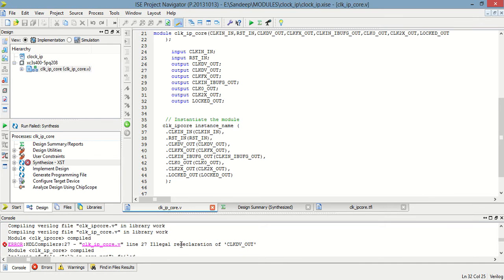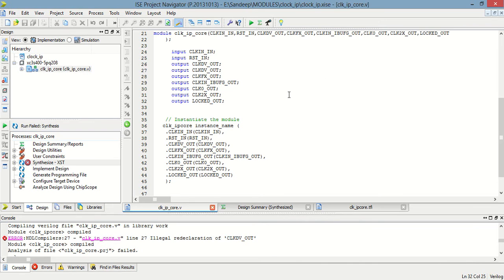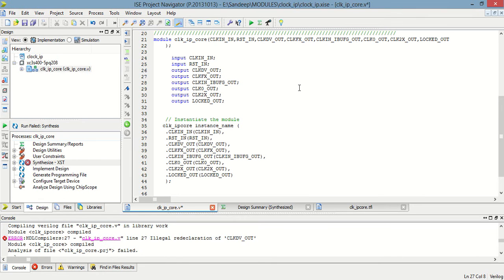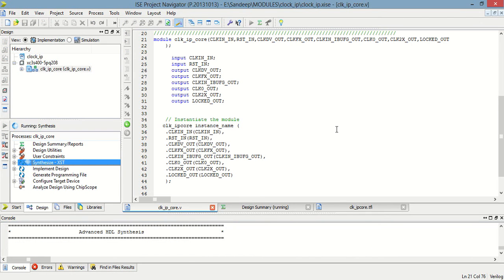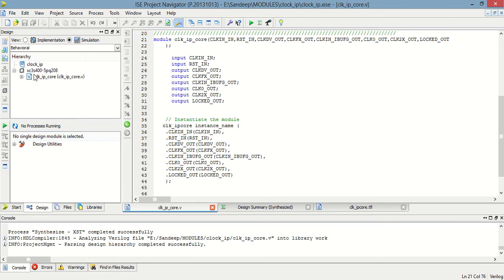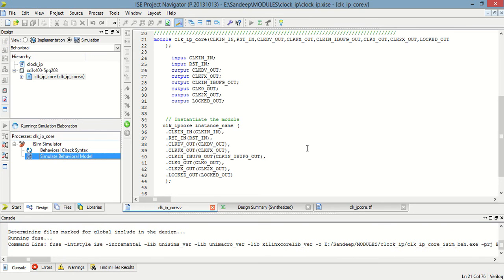There is an error — that is 'CLKD_out', 'CLKD_out'. Select simulation, then IP code, and then simulate visual model.